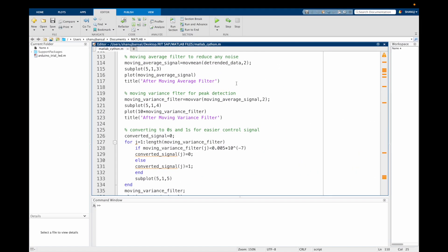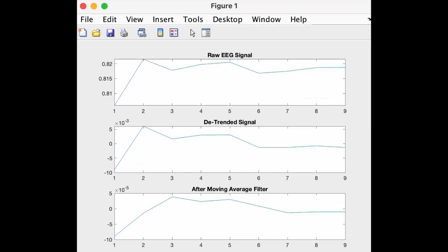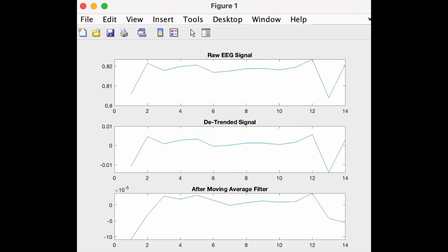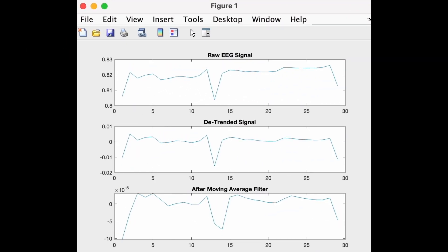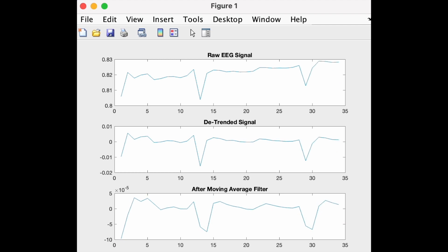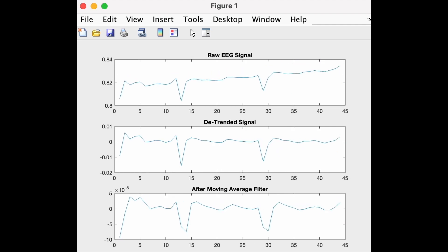Now to reduce some noise in the signal, I have used a simple MATLAB command of moving average filter, or movmean filter, which takes the average of two consecutive values to give us an output. Let's see how it looks. As we can see, the graph has smoothened a bit. But even if there was more noise, our system would not have any problem.